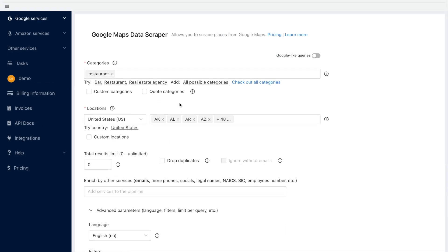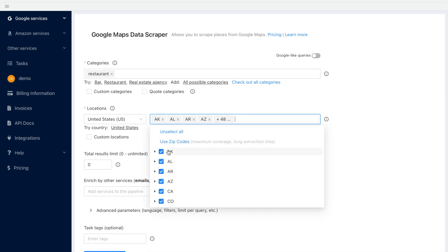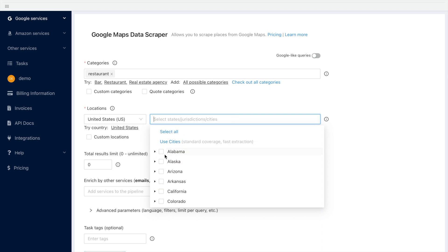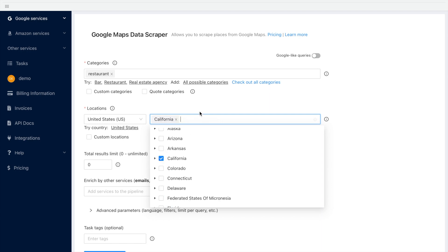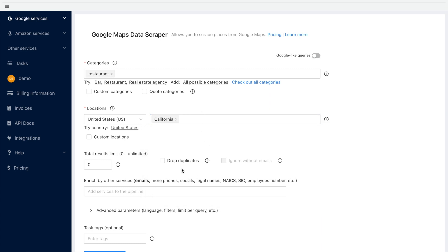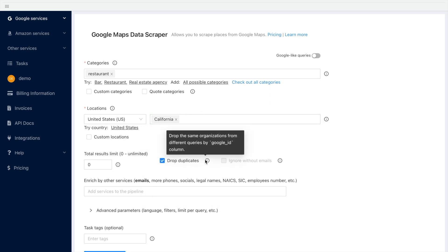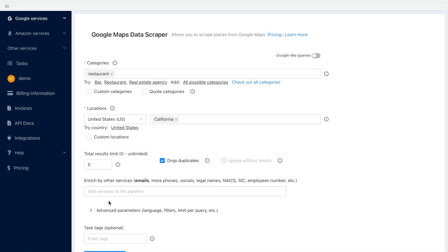Now, I will select locations. As you might know, Google limits the number of results per one search to 500 items. Therefore, you can use zip codes instead of location names as it will increase the coverage, especially in big cities. Moreover, you can drop duplicates from the results as some queries might return the same places.